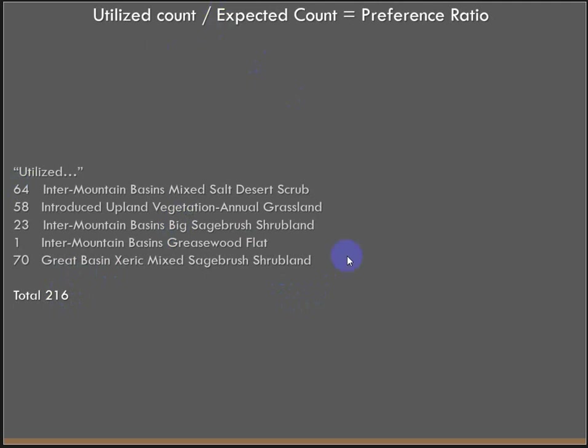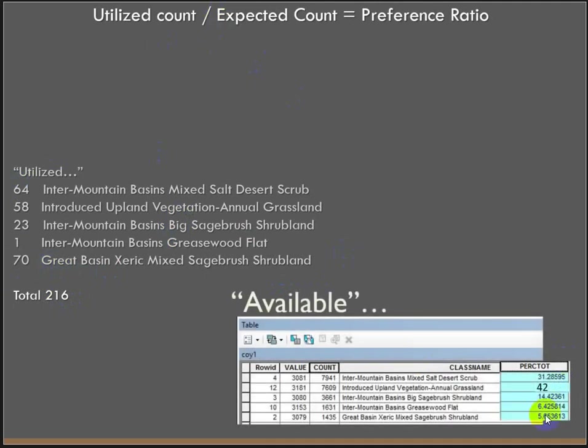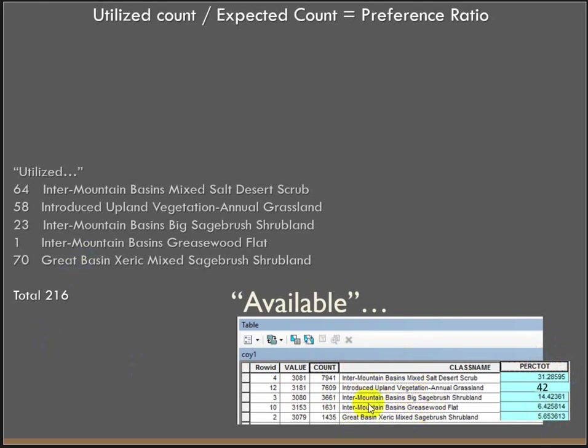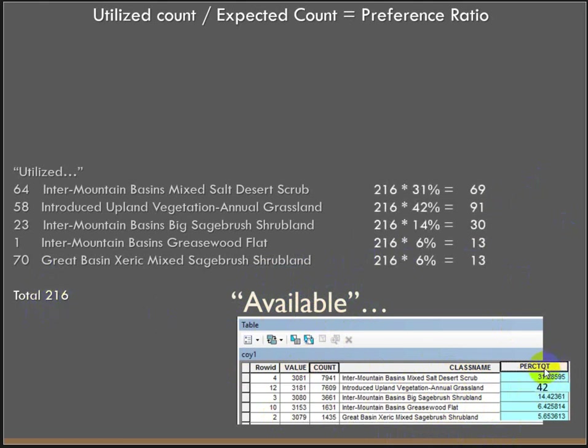But we're going to compare these counts to the available. And the way we're going to do that is we know we've got 216 total points. We have calculated the proportion of the general area that is all these different land cover types. These are the top five. If the animals didn't have any kind of preference for where they were, they just wandered around and didn't care what kind of land cover they were standing on, we would expect 31% of the points to be on Intermountain Basin's Mixed Salt Desert Scrub. So what we want to do is calculate what the count would be of the available land if they didn't prefer anything. So basically that means multiplying 216 by 31%, by 42%, by 14%, by 6%, and 6%.